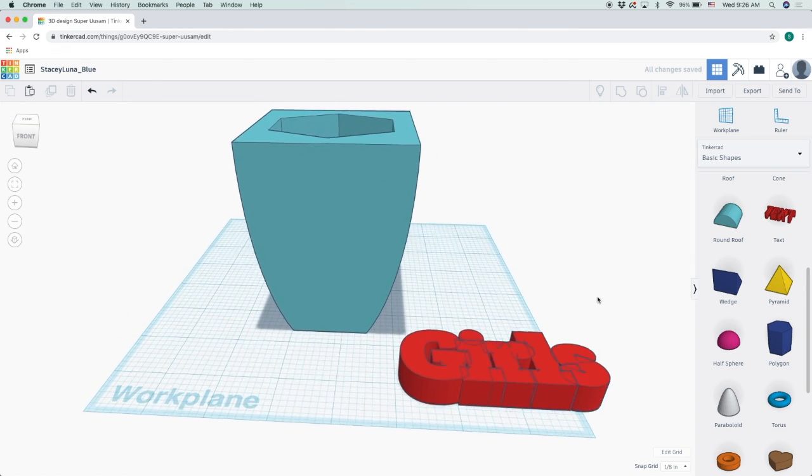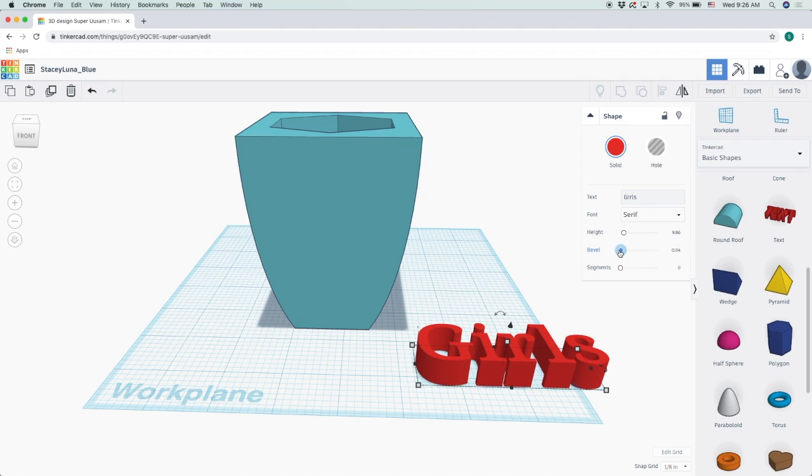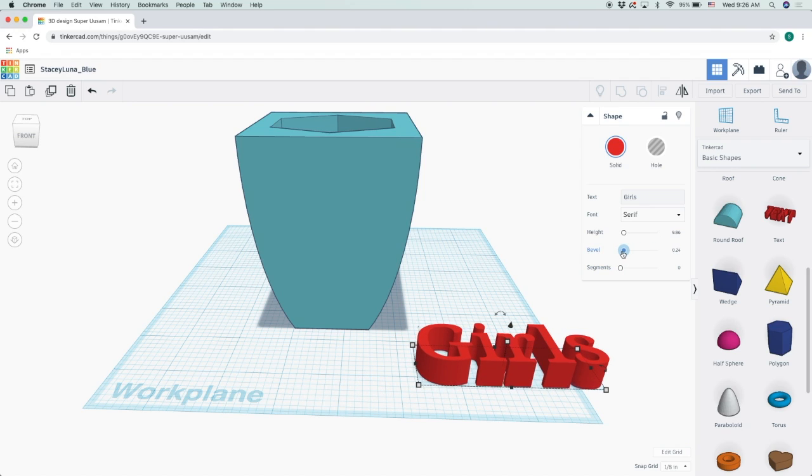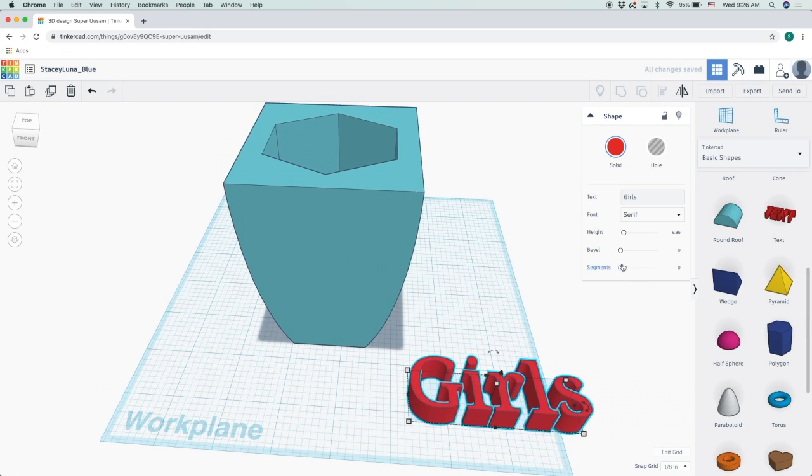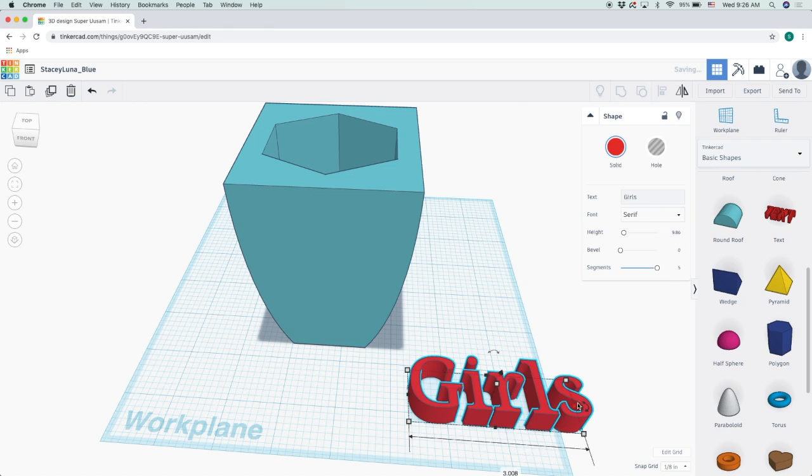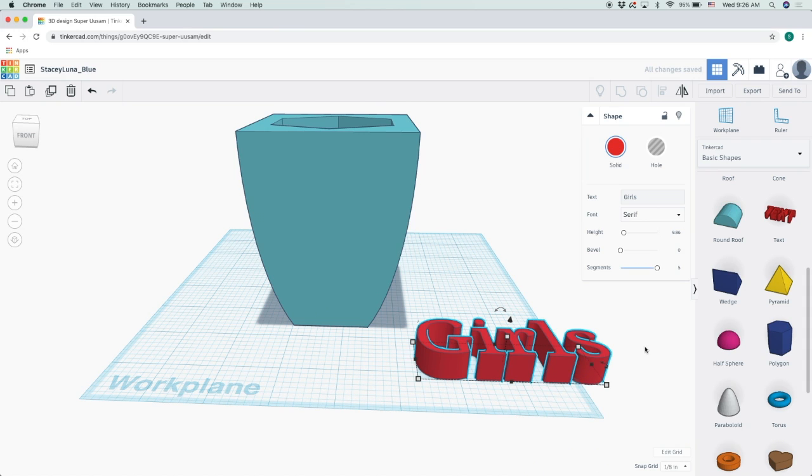I will leave mine pretty separate at zero. This indicates how smooth around the edges of the text you want it, so I'll put it at five.